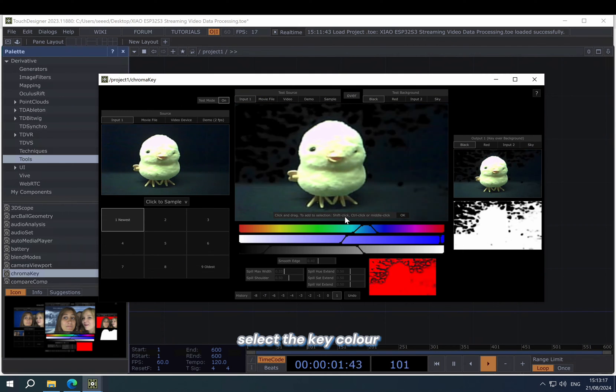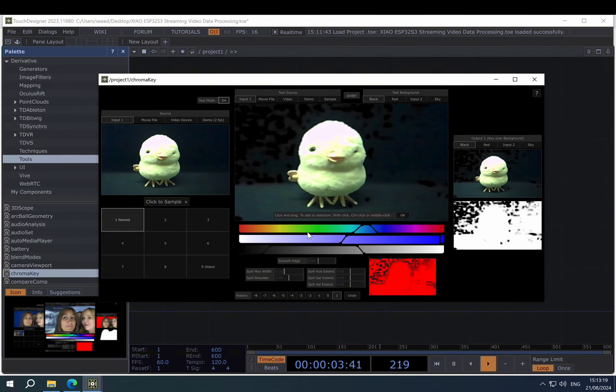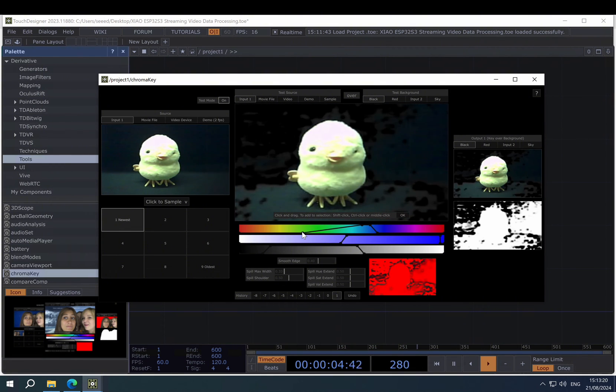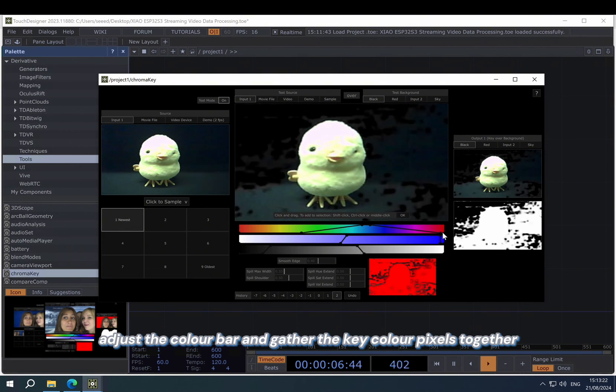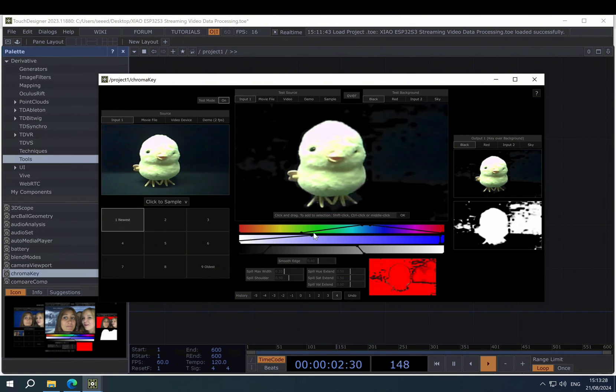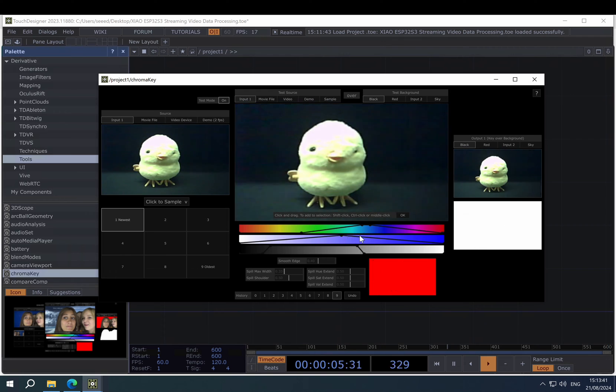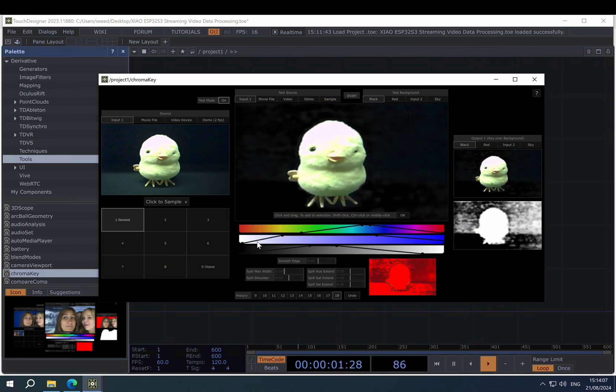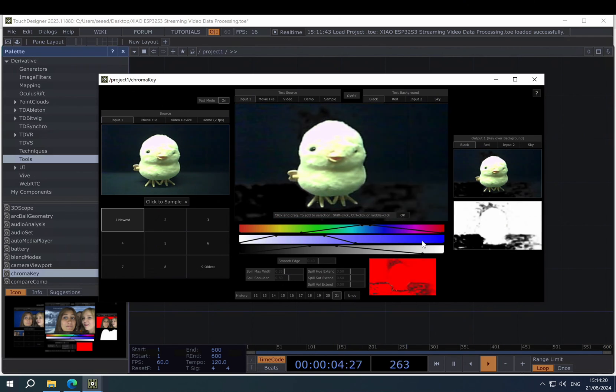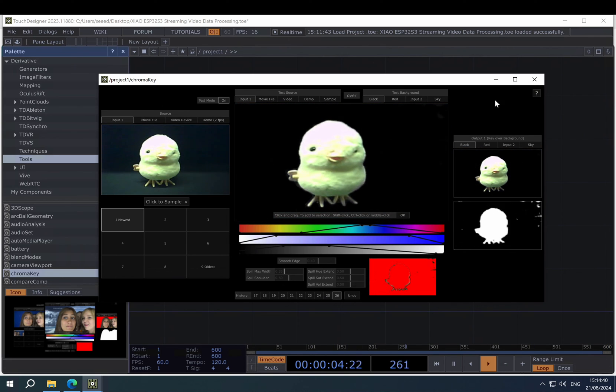And then we need to select the key color. Adjust the color bar and gather the key color pixels together. You can see the outer shape of the chick.